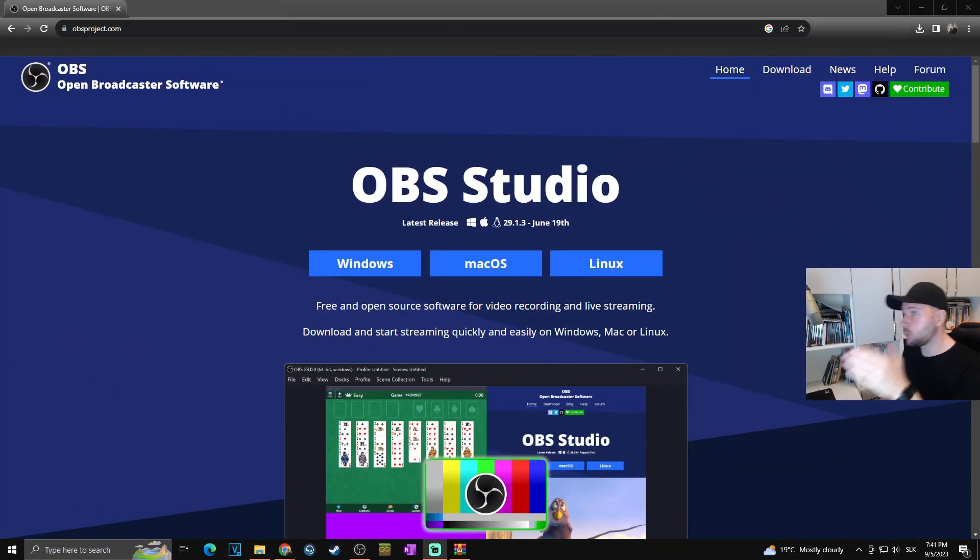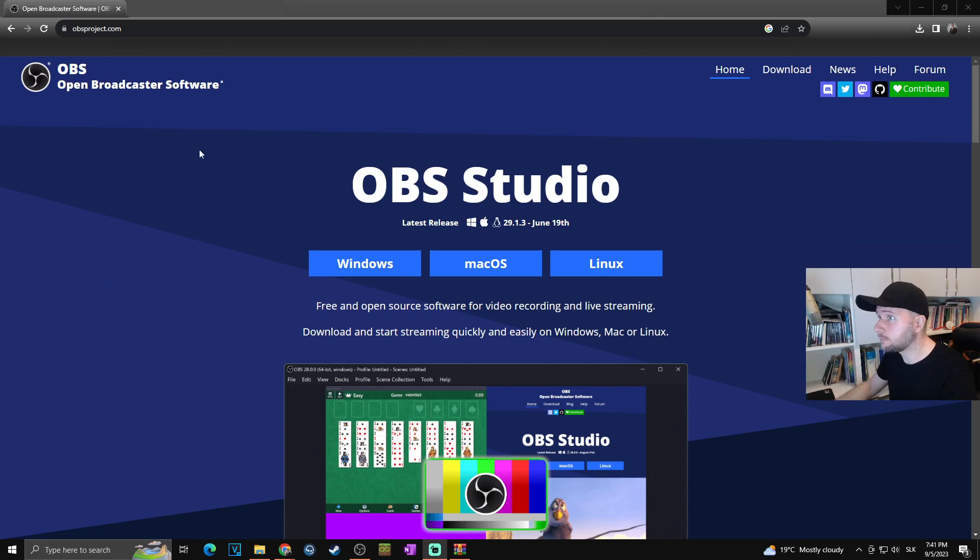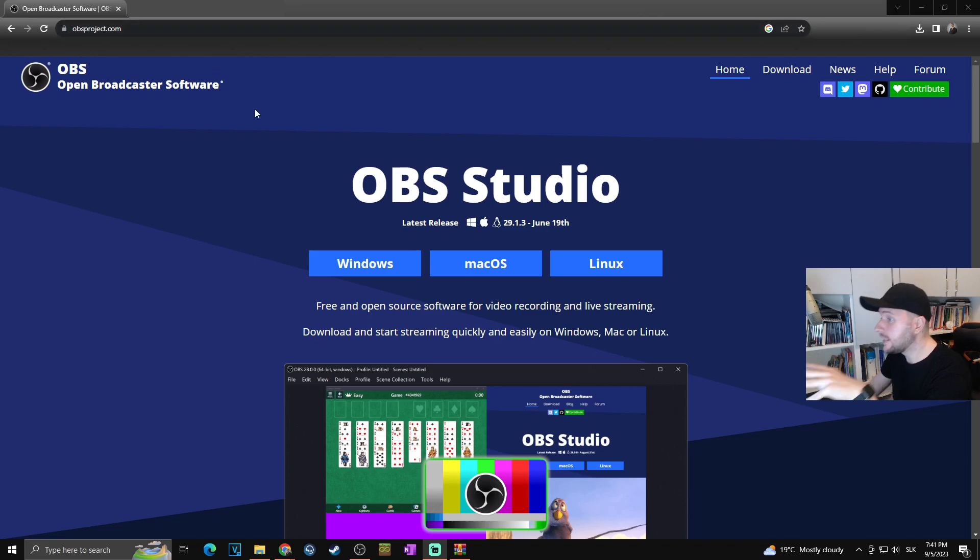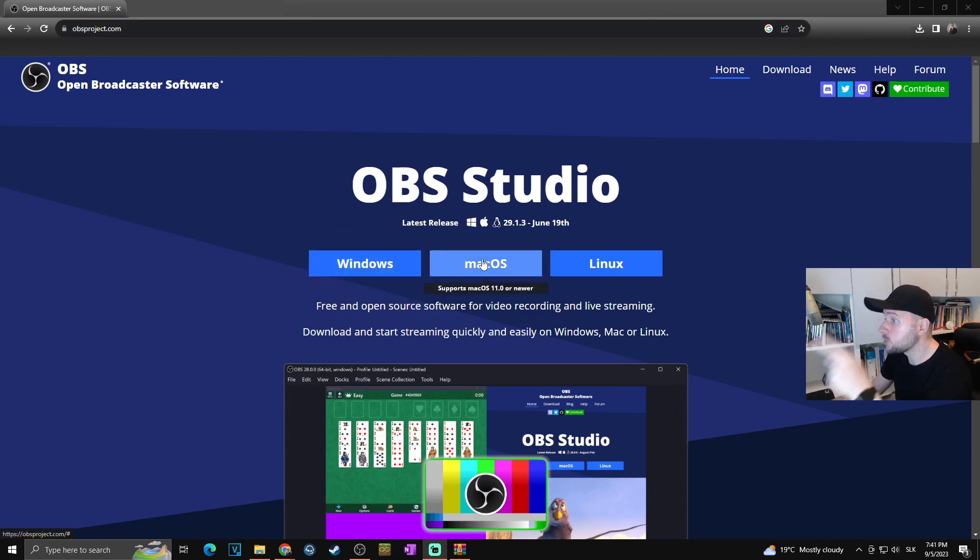First of all, you have to go to the webpage obsproject.com - you can find the link in the description of this video. Here you can choose whether you want to download it for Windows, macOS, or Linux.